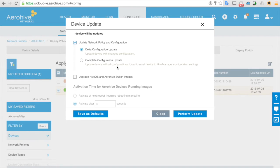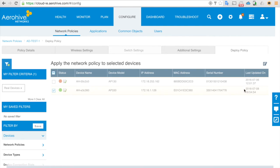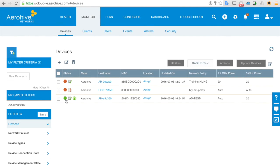Upload — it's good to do a full configuration upload as we are going to upload the RADIUS server certificates into the AP. Complete configuration upload. Now the AP is rebooting — it will stay at 72% until it reconnects back to HiveManager NG. The access point has connected back. We now have our RADIUS server and an SSID.